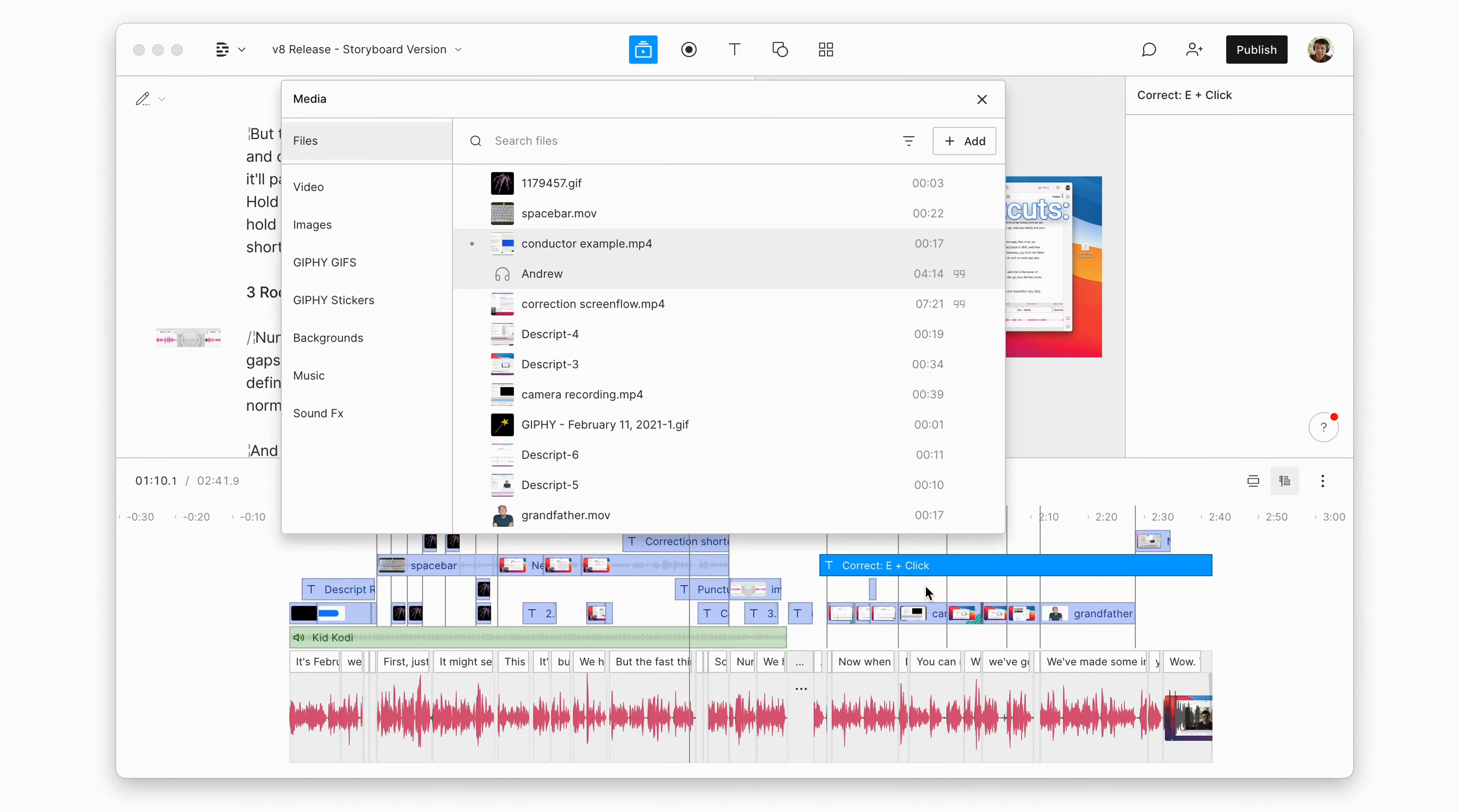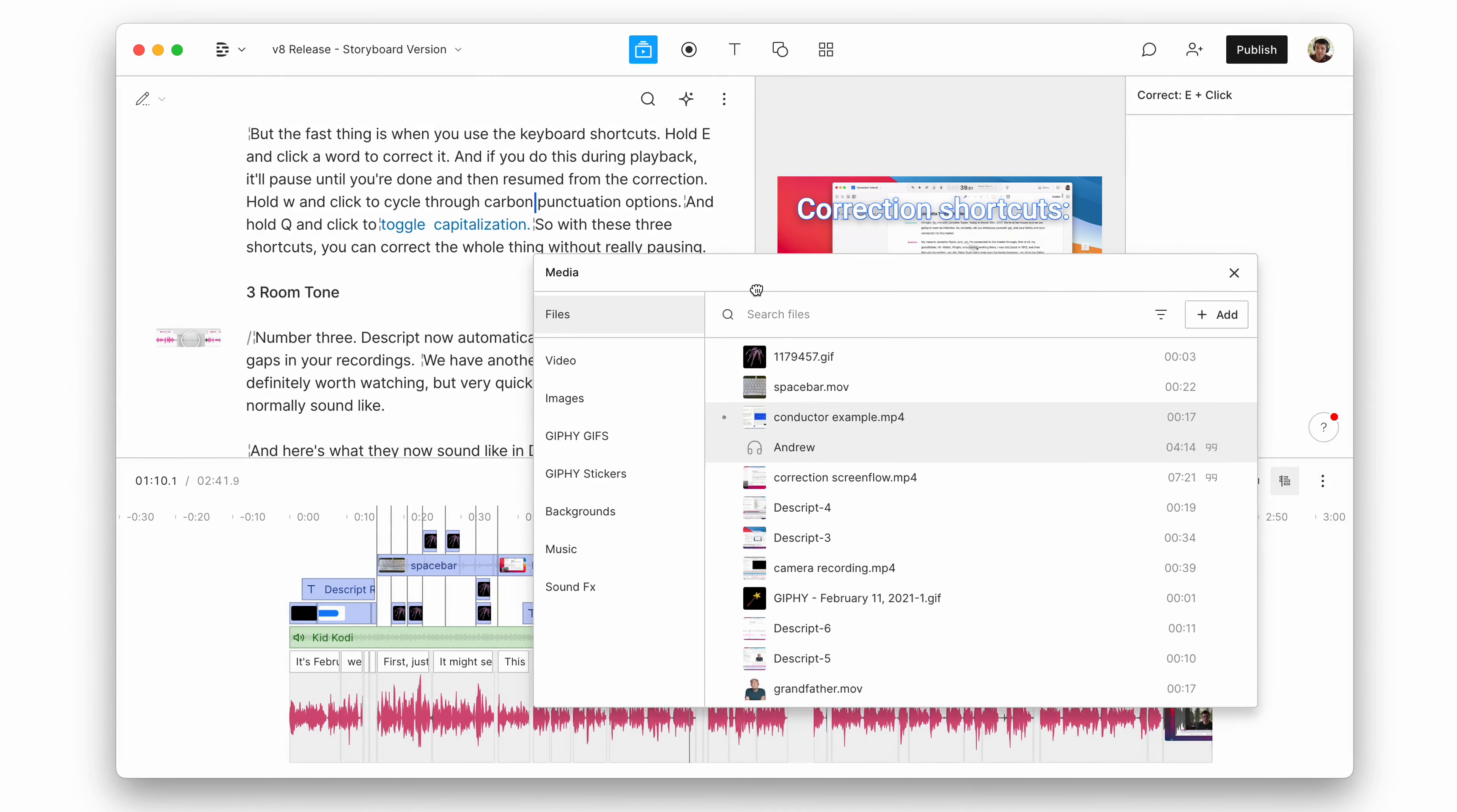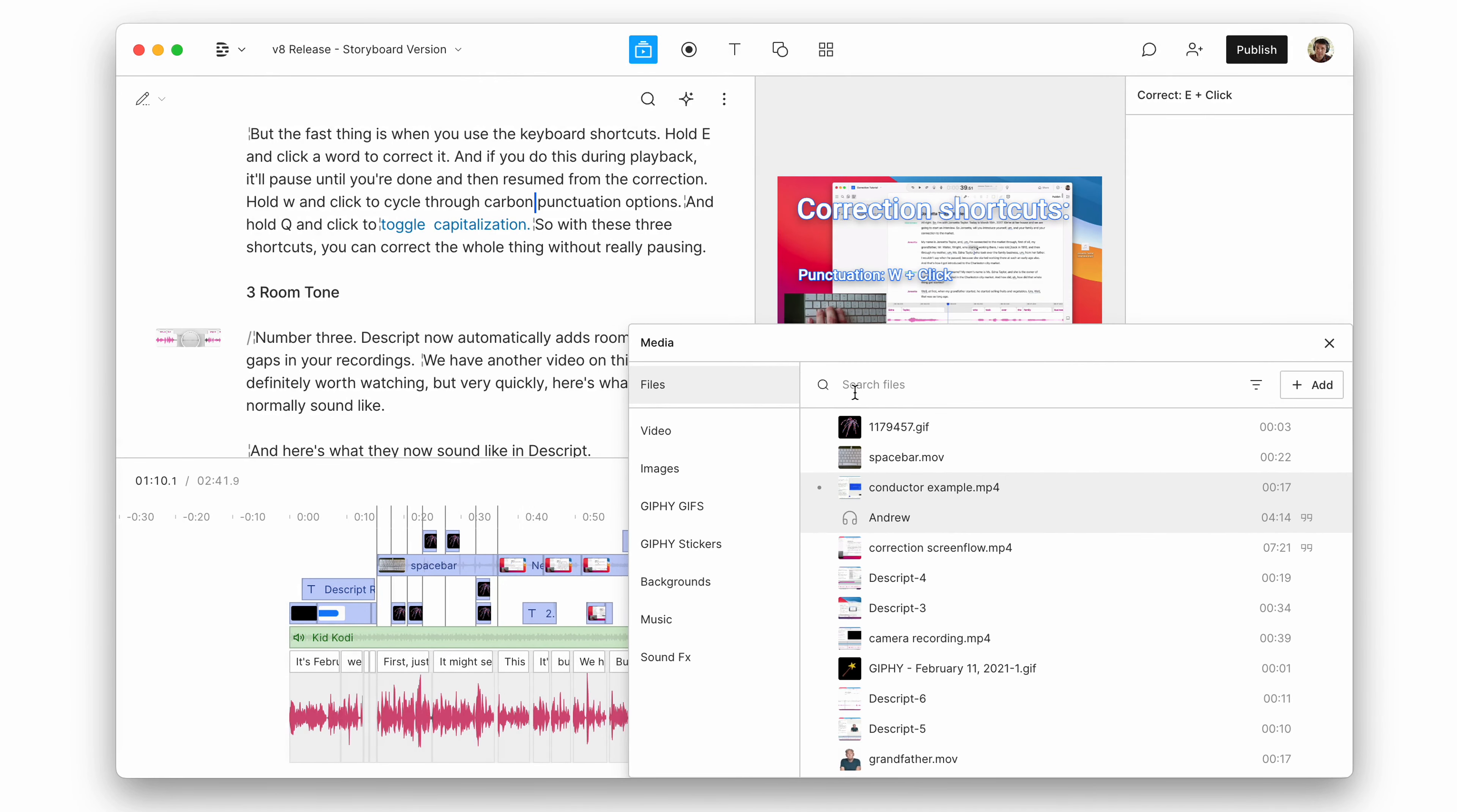Note that we've gotten some feedback from people who like having it open all the time. Well, you can still click and drag it to keep it open.